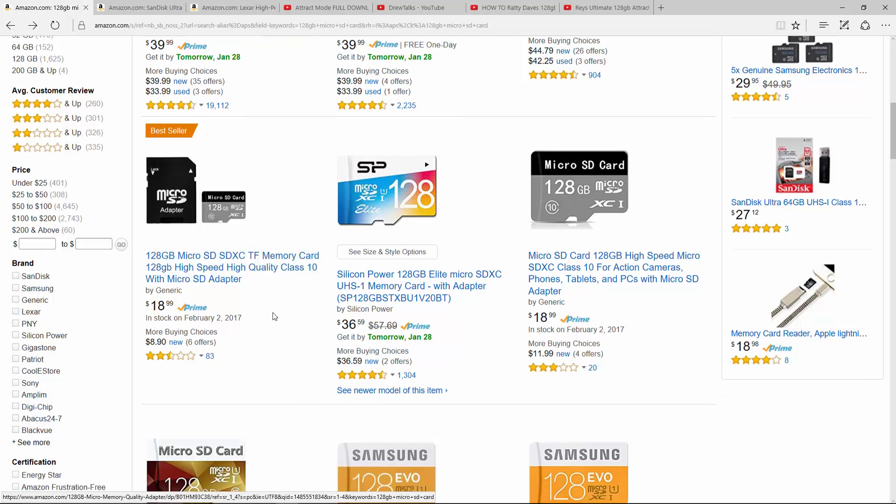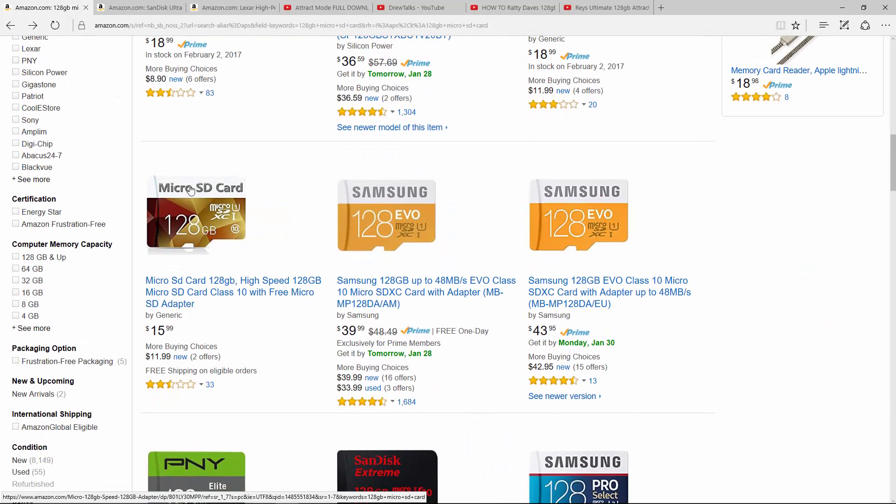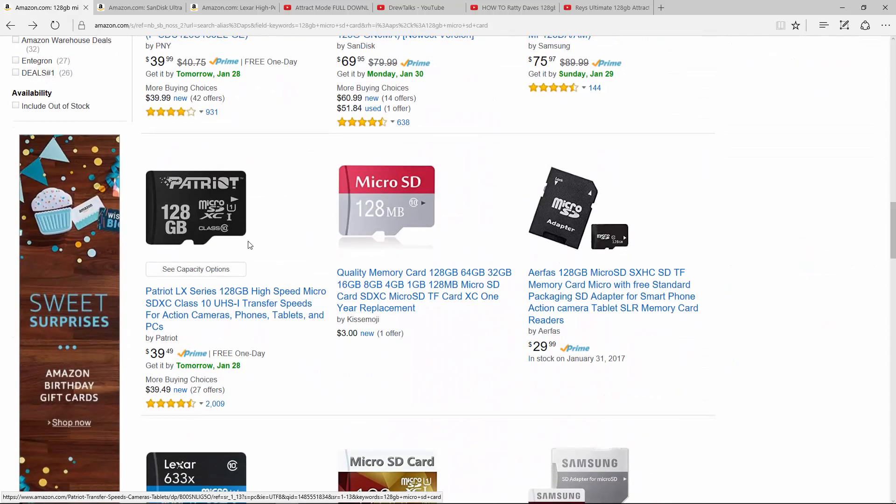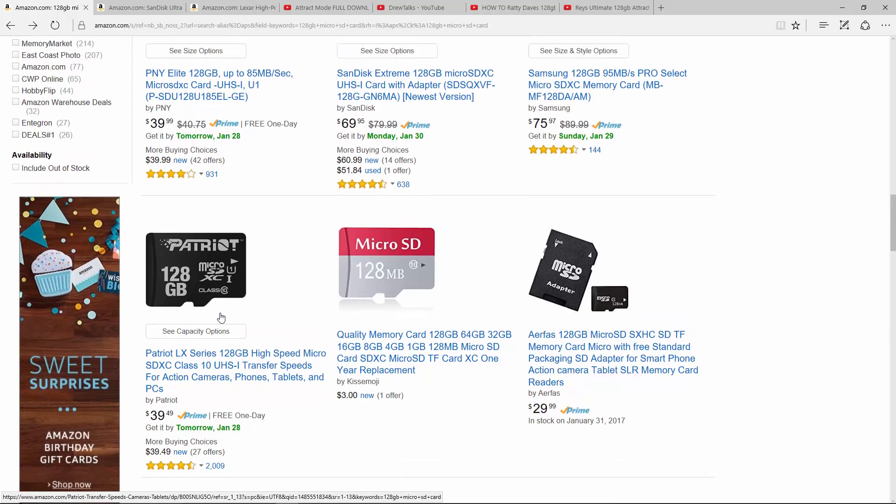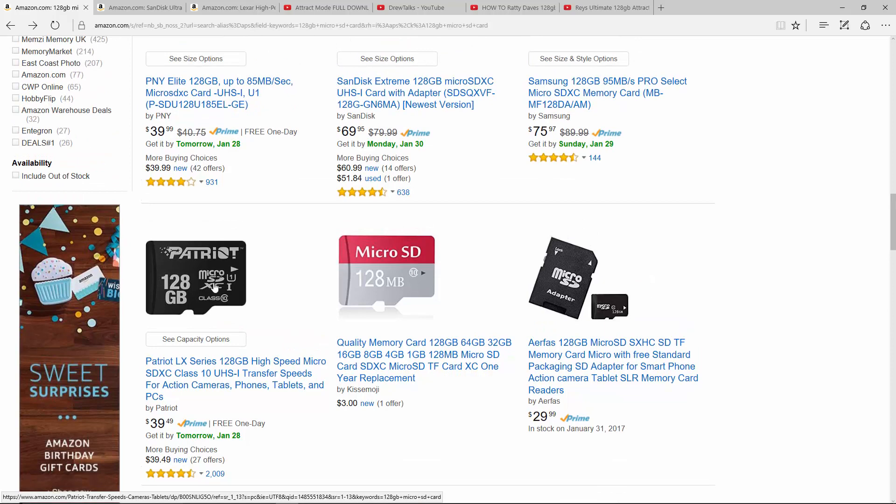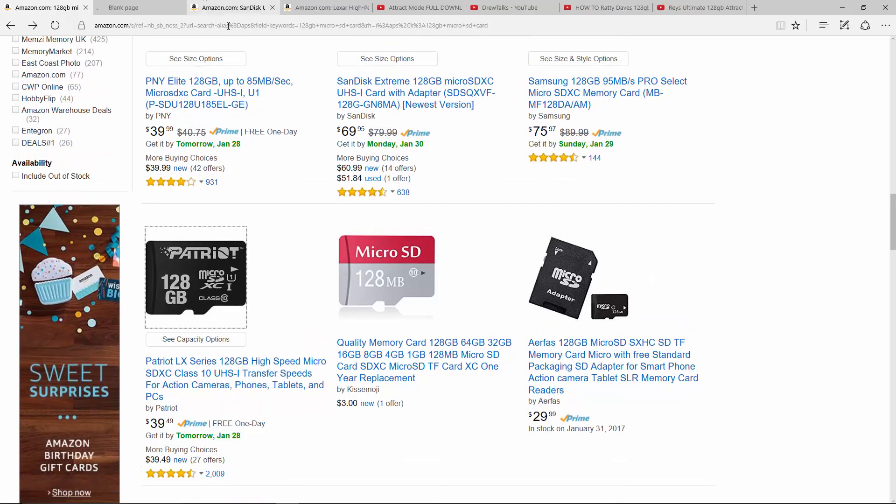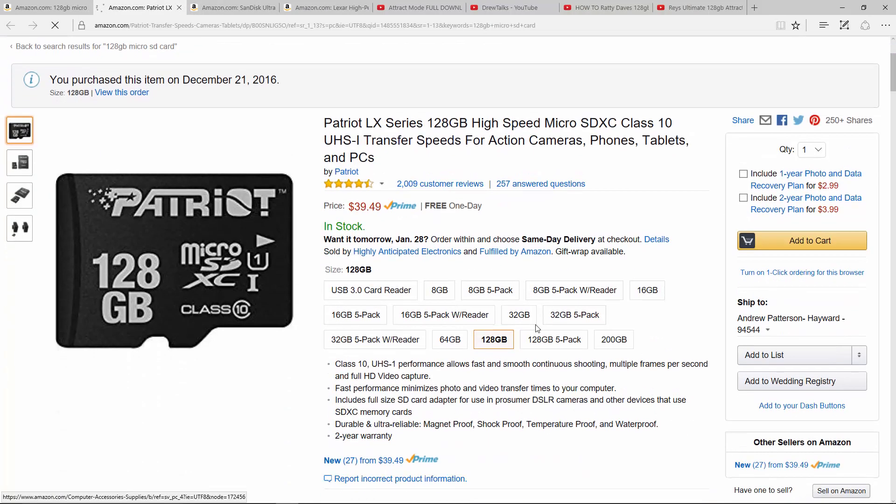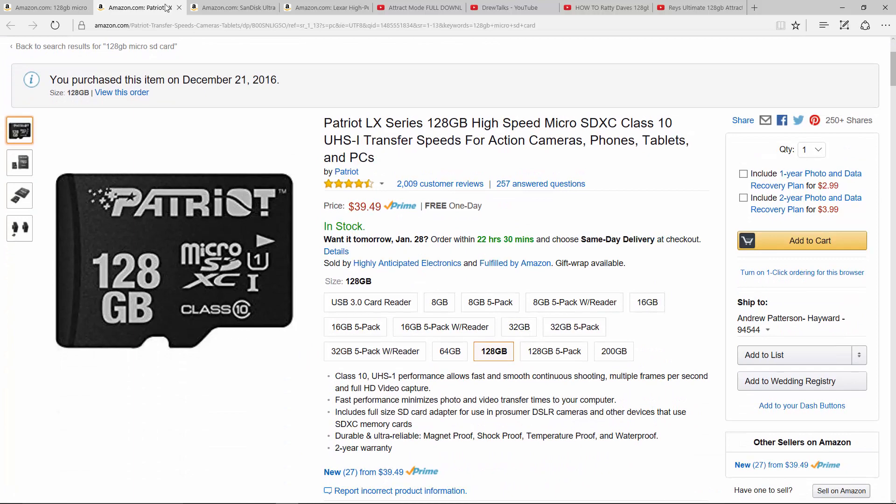I don't recommend like this generic one here. PNY is very garbage. Patriot is fine. Some people say they're a little slower. I haven't had any issues with them, but Patriot might work as well. But for the price, the Patriot is the same price as the SanDisk usually.